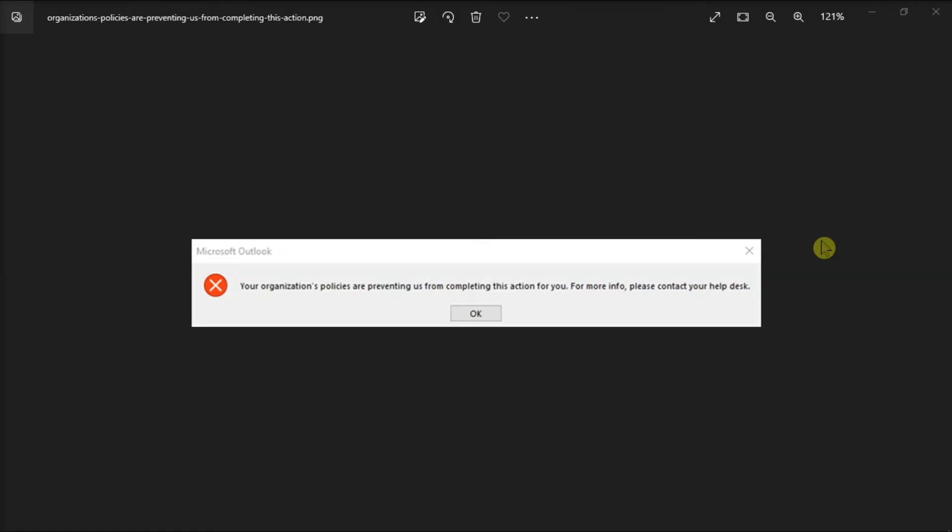Now if the issue still persists, try importing the HTML file key from another computer. But first, before operating any registry changes, make sure to backup your computer. Should anything unexpected occur, you will be able to restore your data using the backup folder.